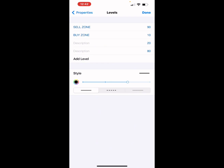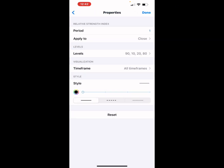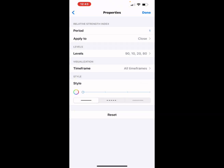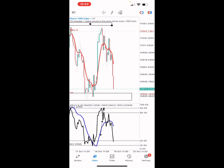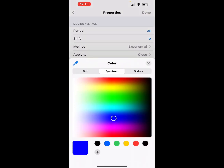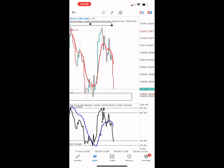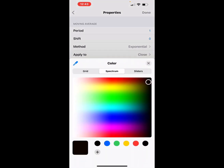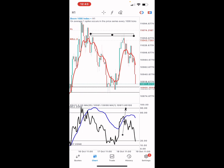The 90 level shows our sell zone, and the 10 and 20 levels show our buy zone. For the style, use the full picture and color white so it doesn't appear on the screen. Now let's add the other moving averages: period 25, shift 0, method exponential, applied to close, color blue, four pixels. Finally, add the last moving average: period 1, shift 0, method exponential, applied to close, color black, four pixels. You now have this wonderful strategy set up.